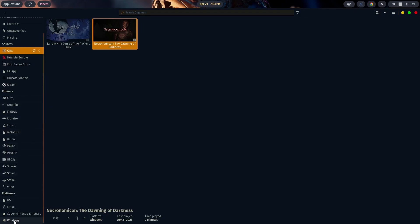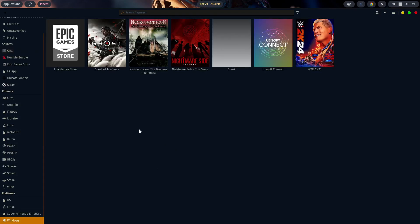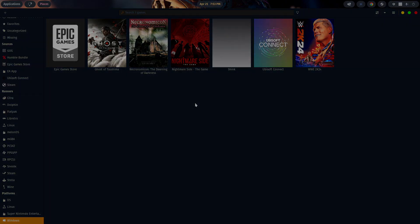That takes care of configuring your storefront and installing a game. Now we're going to look at Windows games. If you're not using a storefront — if you're getting a game from another source other than GOG, Humble Bundle, Epic, or whatever — how do we install those? That's a bit of a different process. I'm not going to show you where to find these games — that's up to you — but I'll walk you through how to install one.